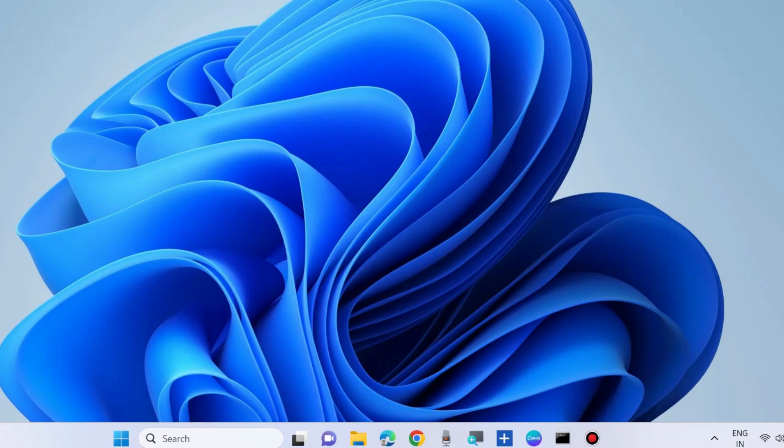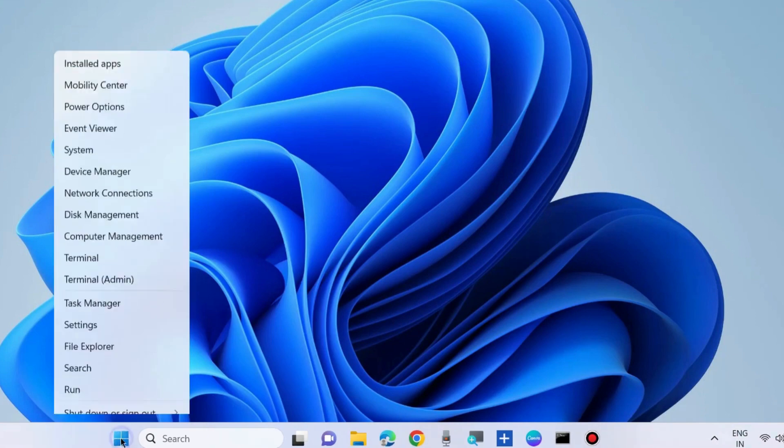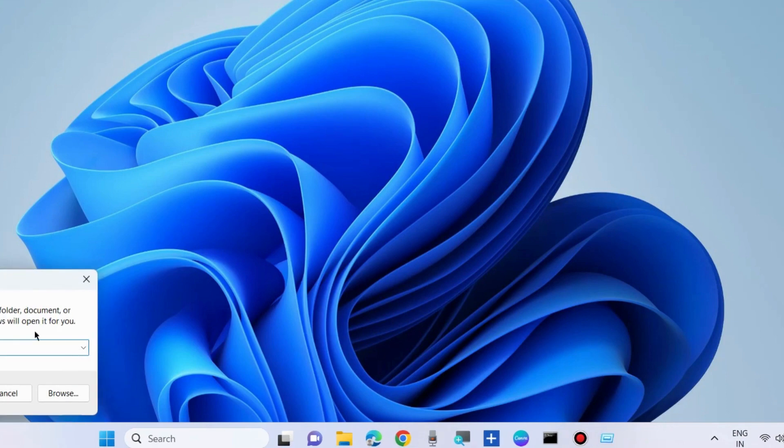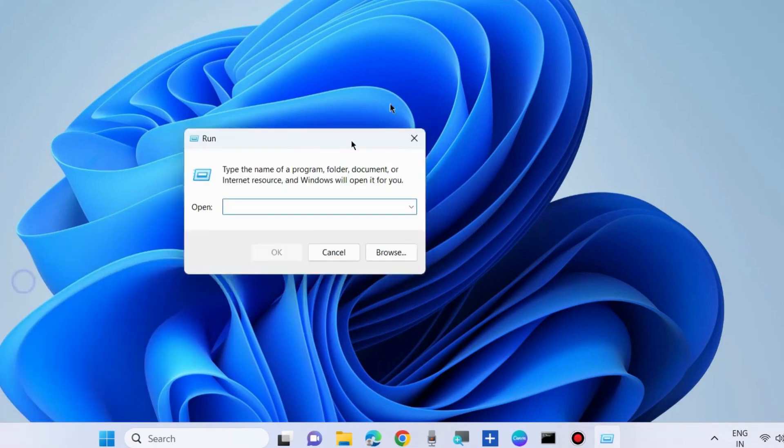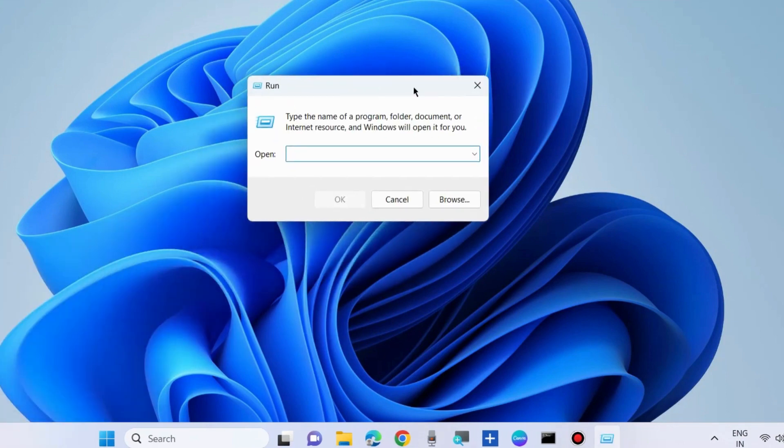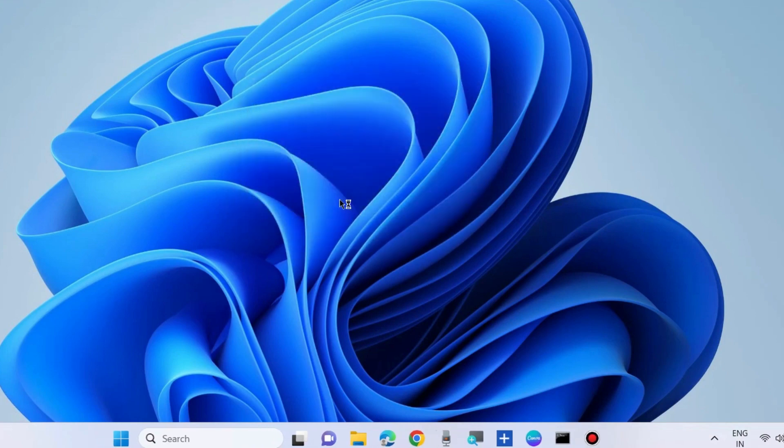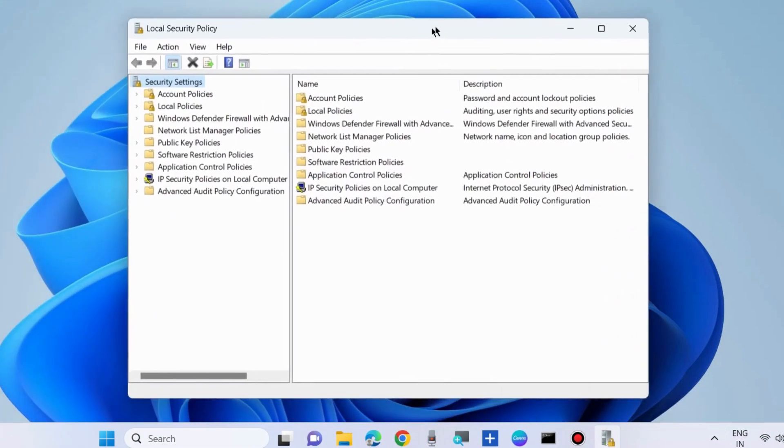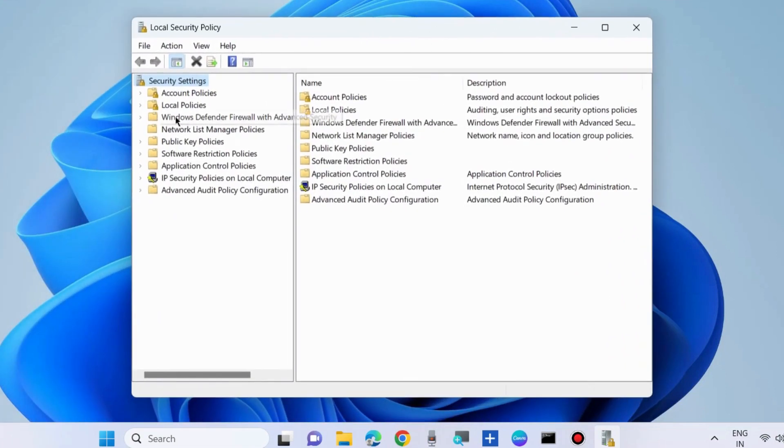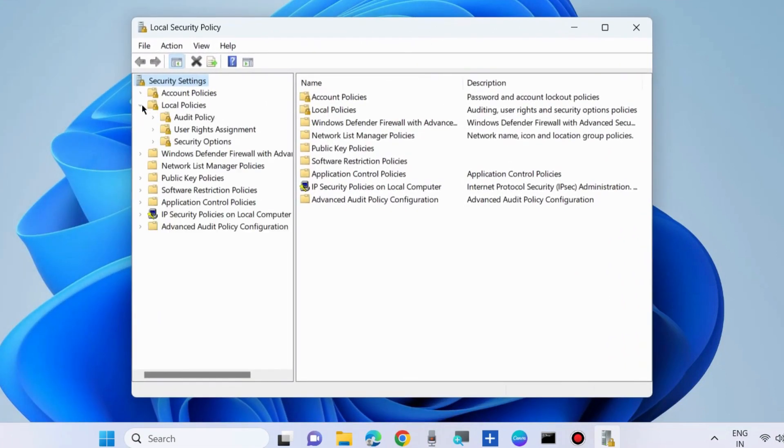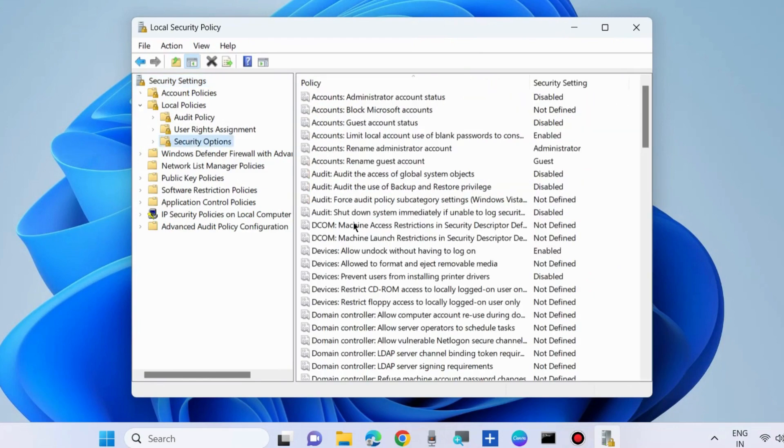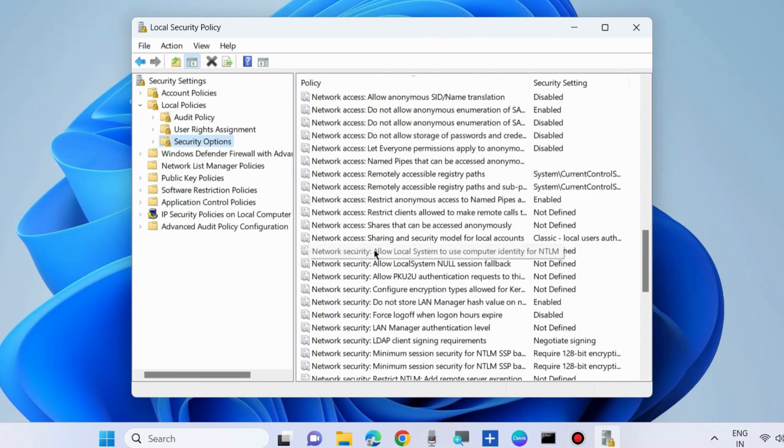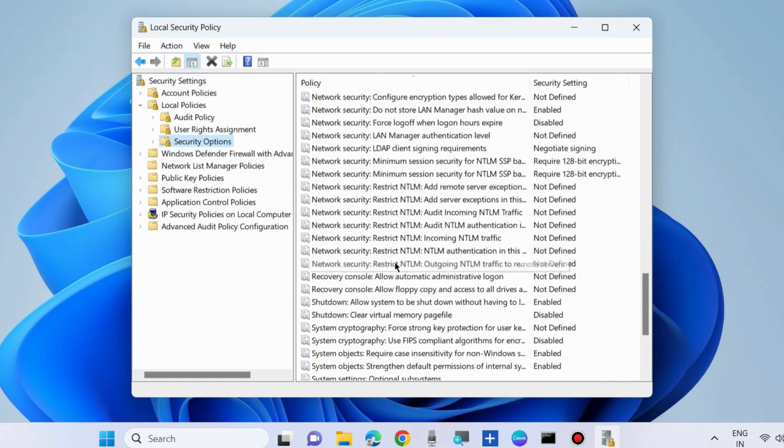The next workaround to fix this issue is modify network security settings. Go to Run command box and execute the command secpol.msc to open it. Go to Local Policies, Security Options, and on the right side choose Network Security LAN Manager authentication level.